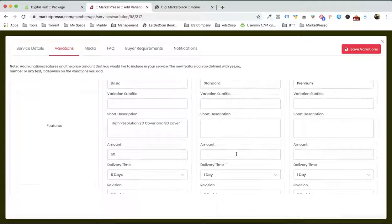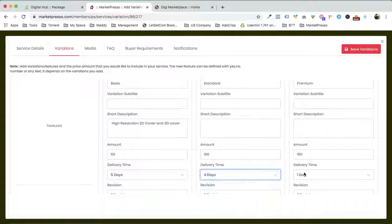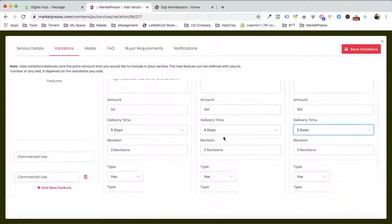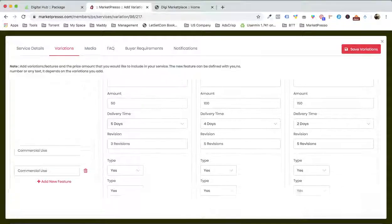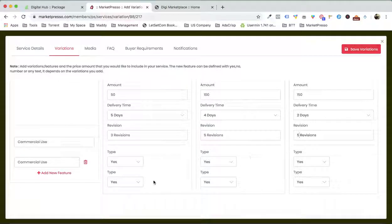I'm gonna give the standard a price of $100, and the premium $150. The standard will be delivered in 4 days, the premium in 2 days. We have 3 revisions for the basic, 5 revisions for standard, and 5 revisions for premium. Both of these services are gonna be available over here.